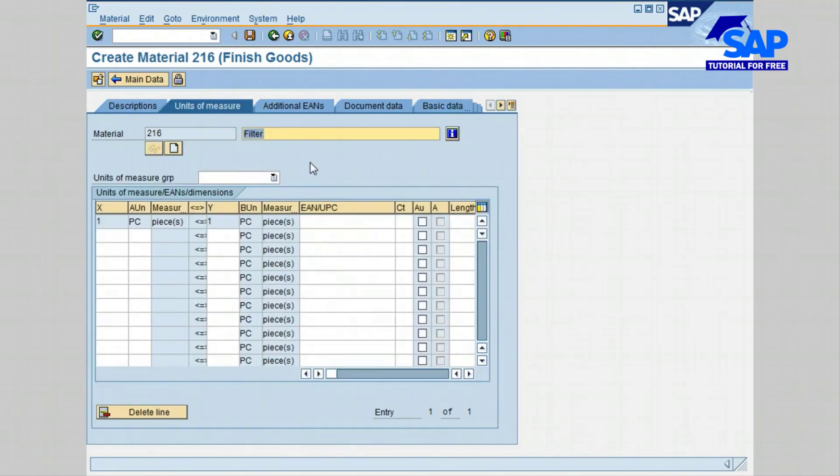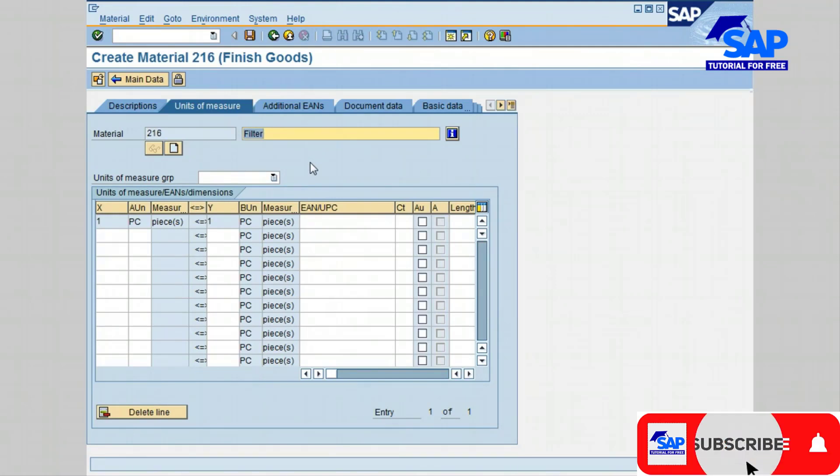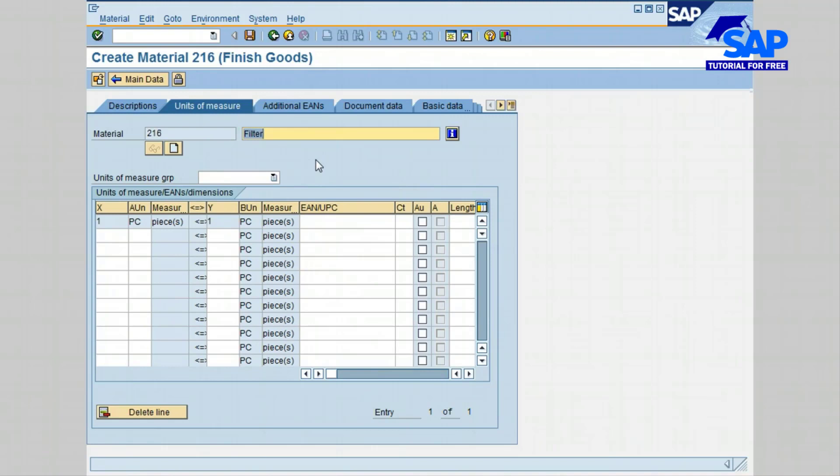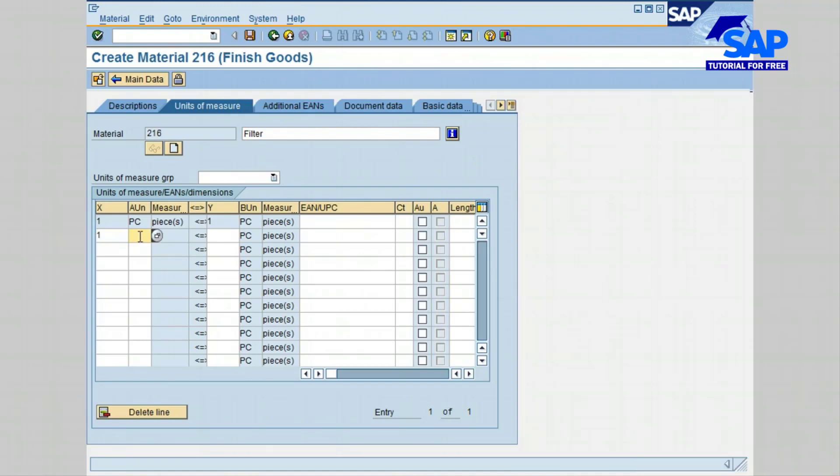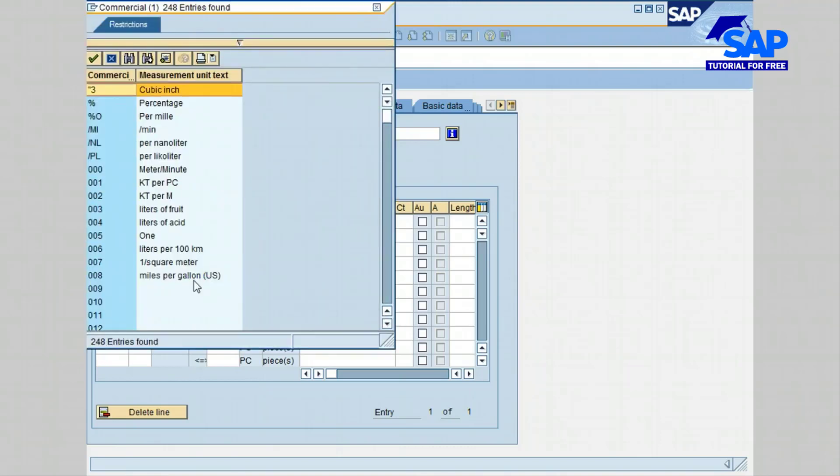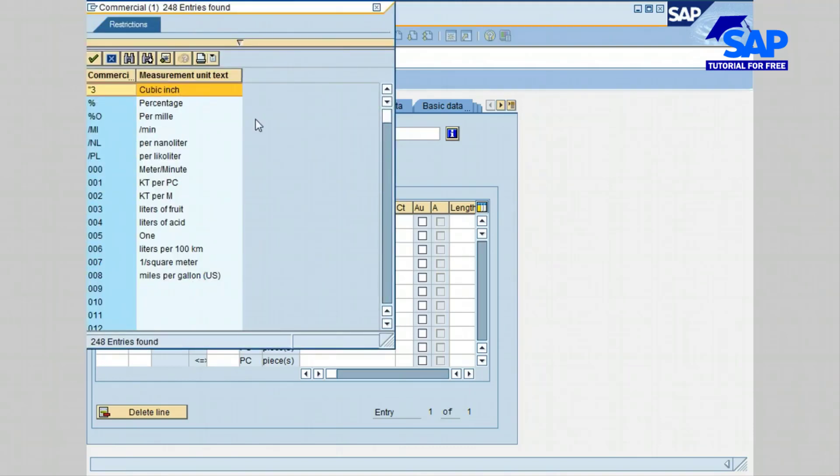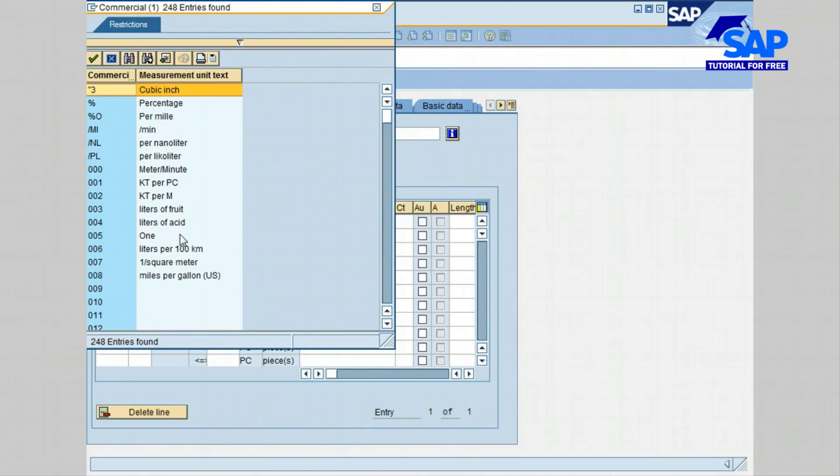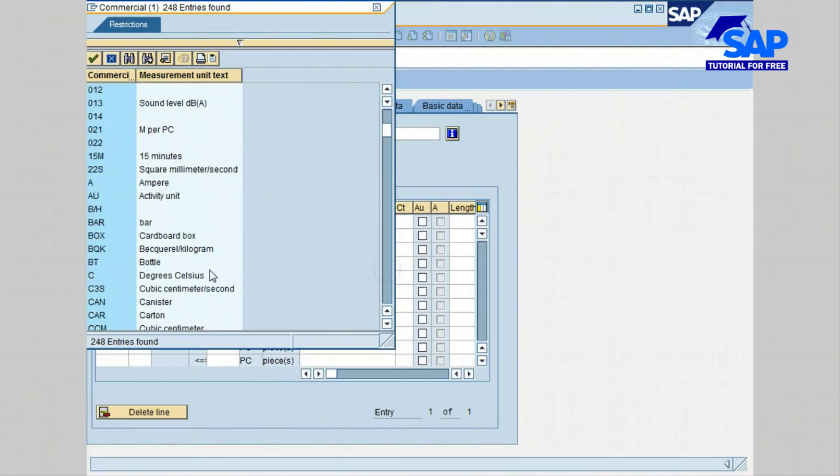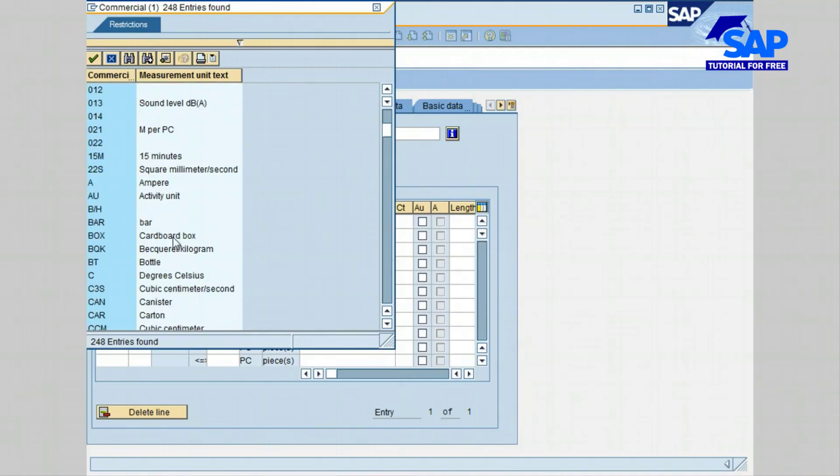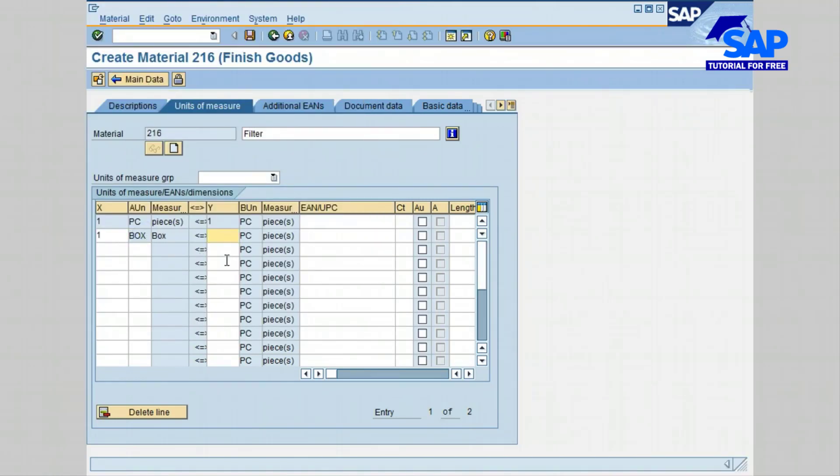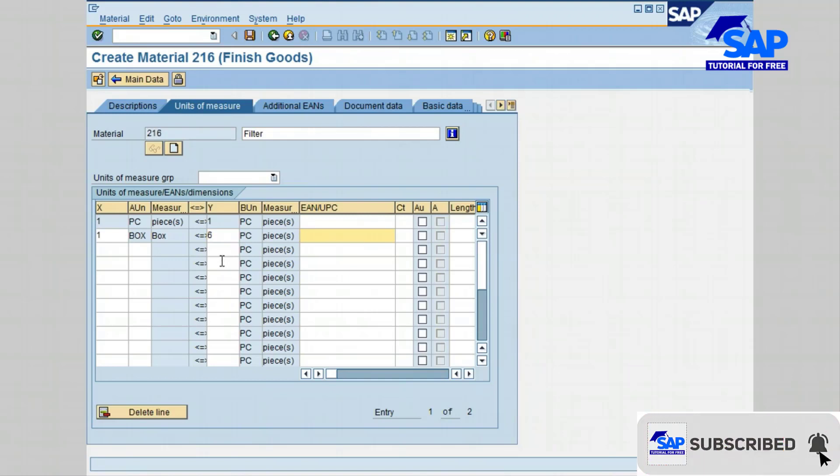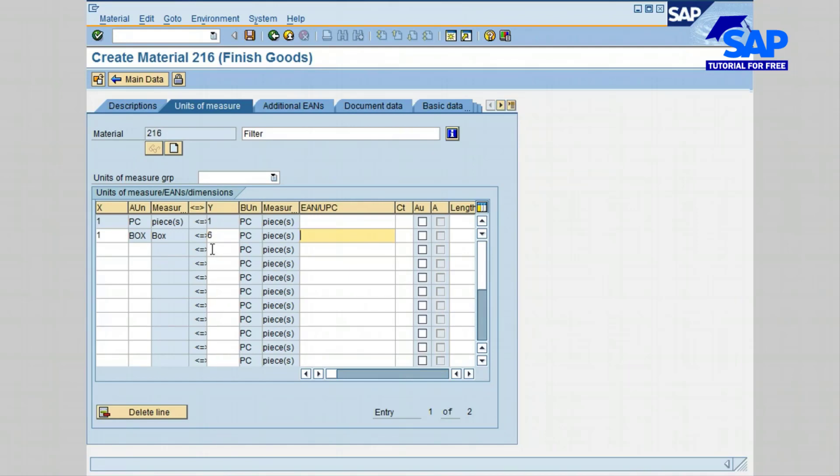Click now on units of measure tab. If the material can be purchased in different base units of measure, for example 6 units in each box, type in the x field 1, then press the tab key. In the alternate unit of measure, let's click the search icon drop-down. You have a list of different alternative units of measure. Let's select box, cardboard box, and confirm. Click then the tab key. In the y field type 6 and press the tab key. SAP automatically will make the calculations and convert the box to the base unit of measure, which is unit.